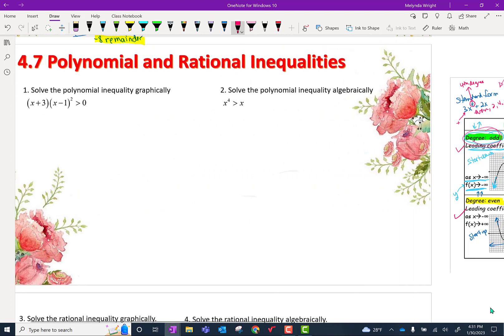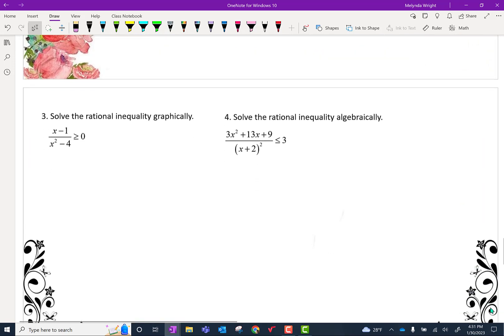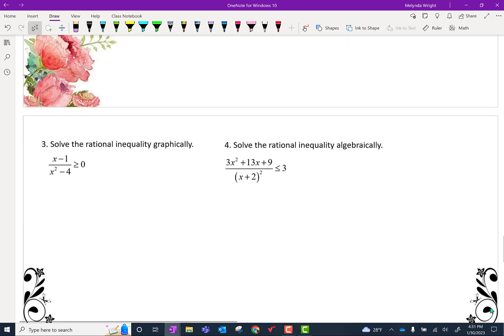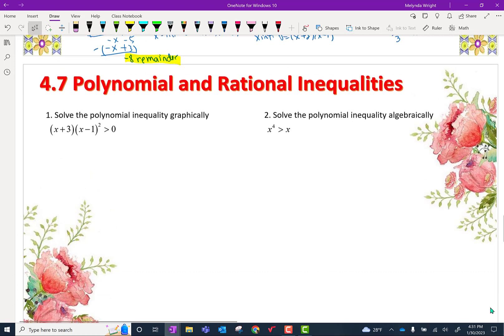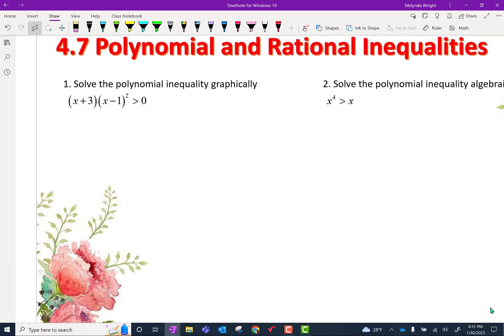We're going to solve polynomials both graphically and algebraically, then rational inequalities both ways. To solve an inequality graphically, you graph the polynomial expression and figure out where the y-values are greater than 0. That's our whole process.